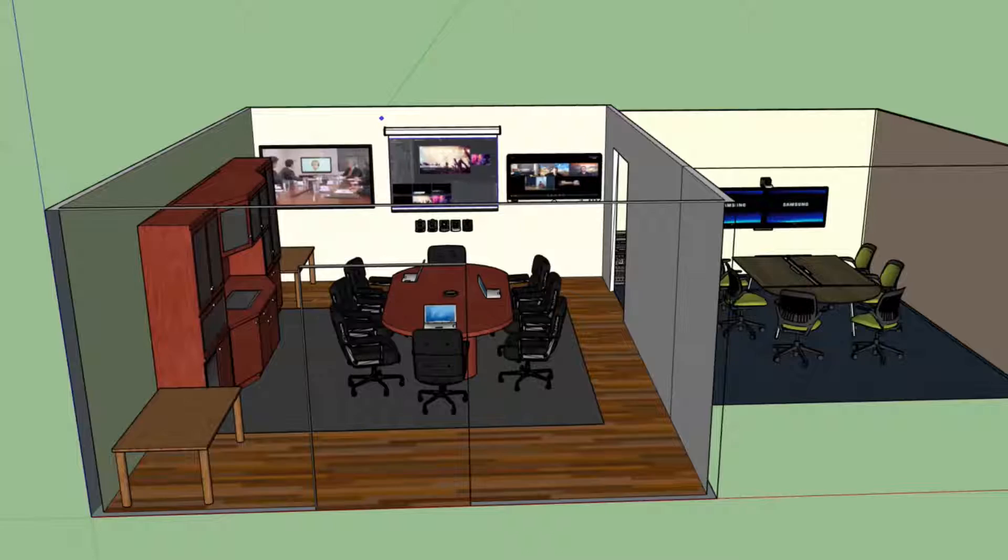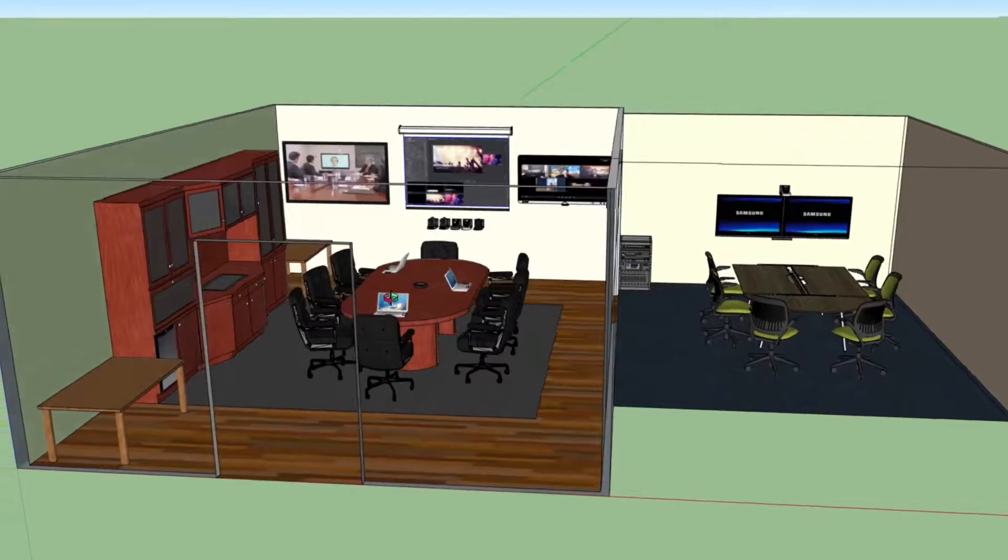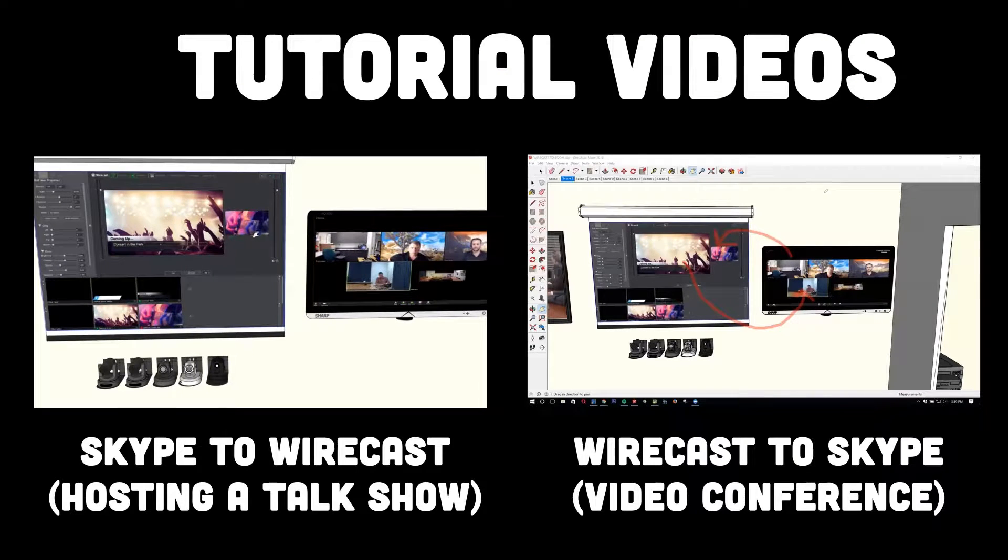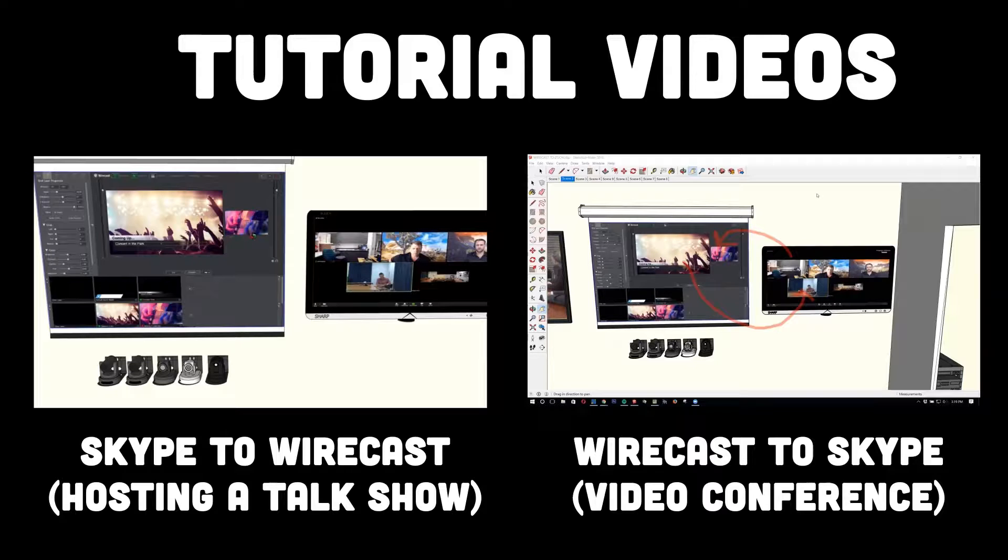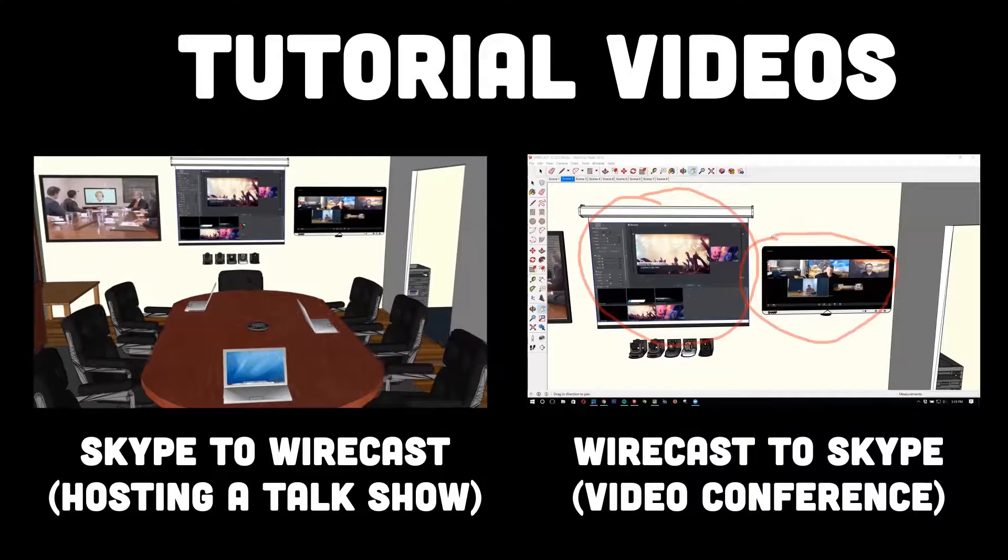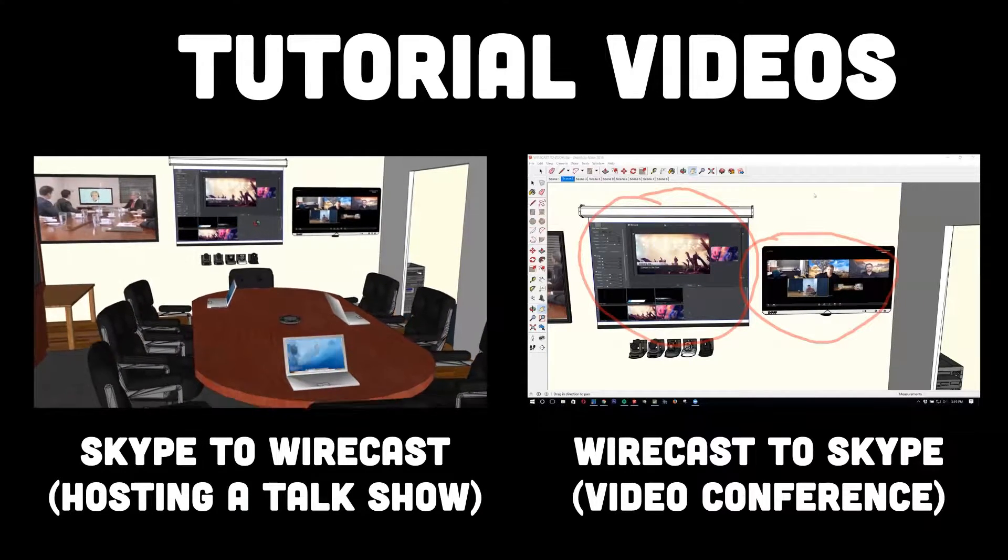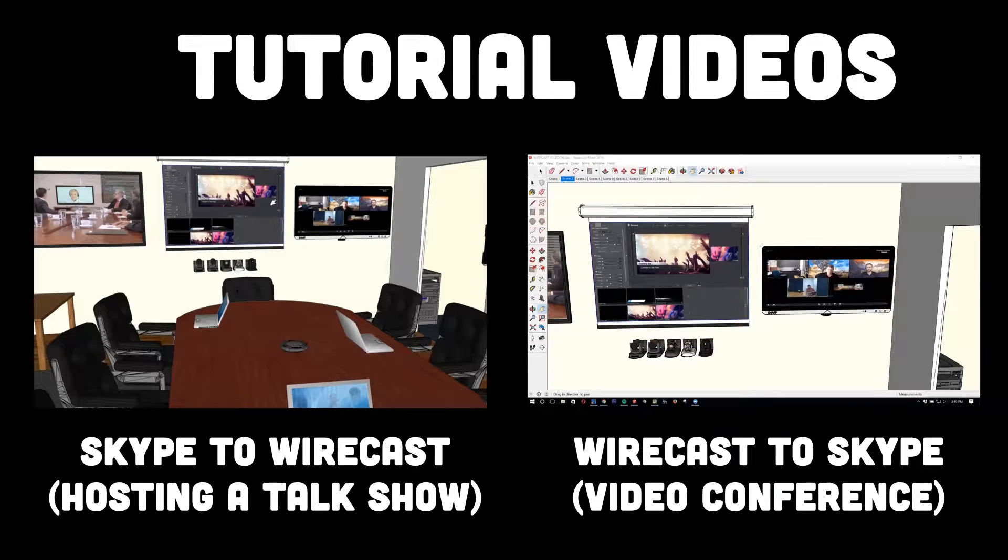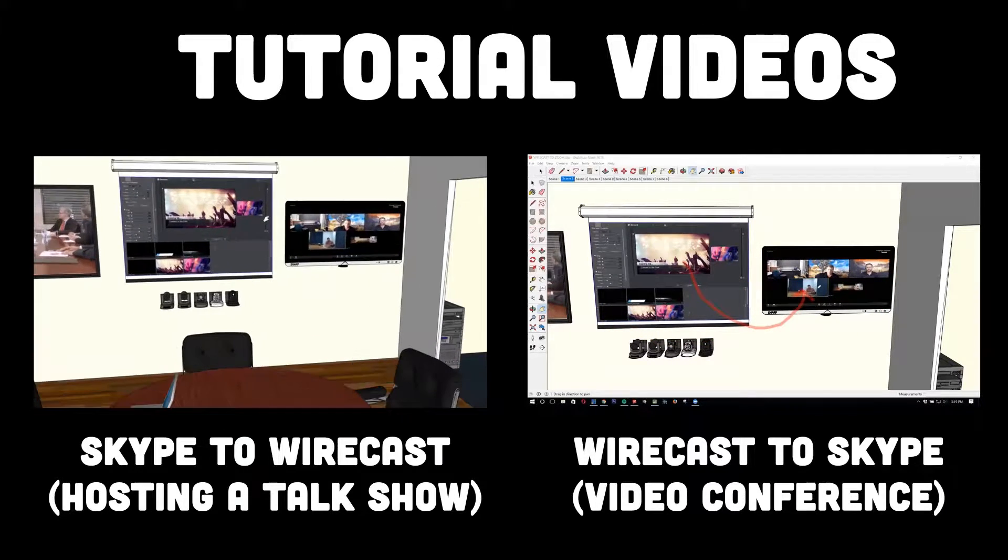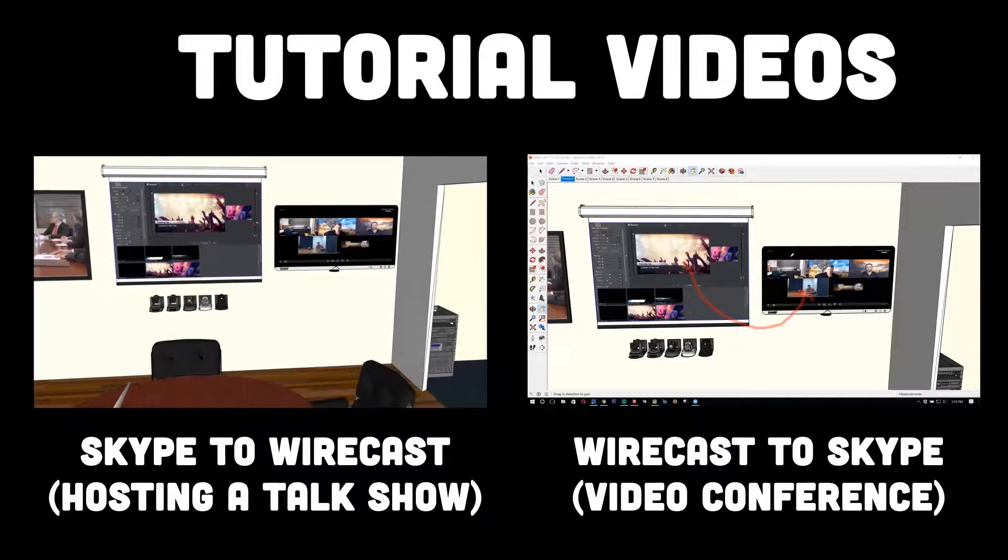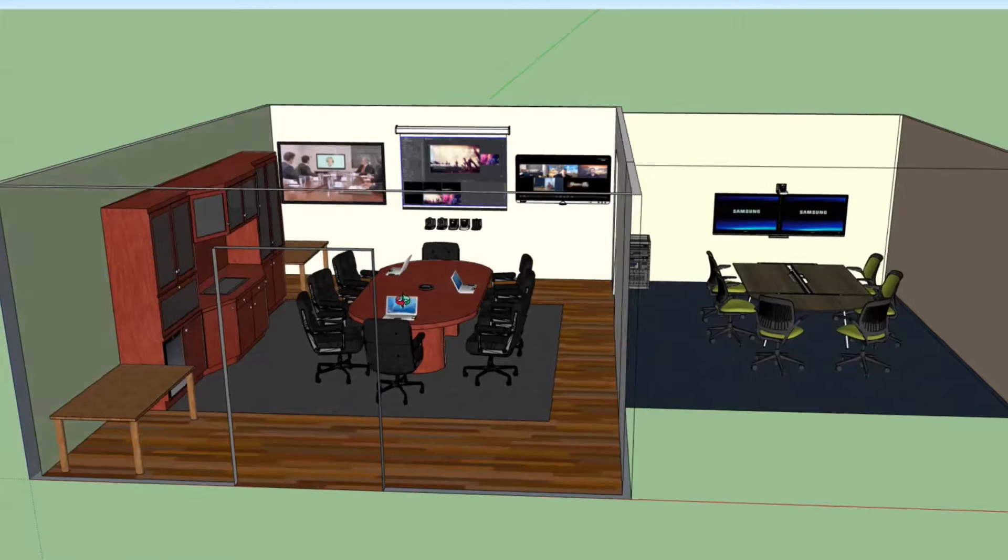To help us frame this up, there's two tutorial videos. A lot of people don't know what they're actually looking for. There's two ways to think about this. You can bring Skype into Wirecast, and that's what we're doing in this video to host a talk show, or you can bring Wirecast into Skype, and that's really just for a video conference with a little pizzazz, allowing you to use a green screen in a video conference or a lower third.